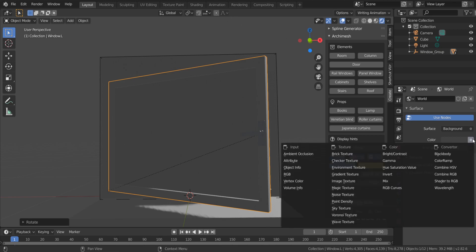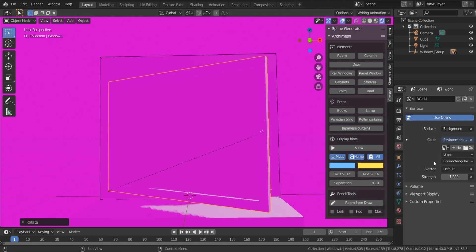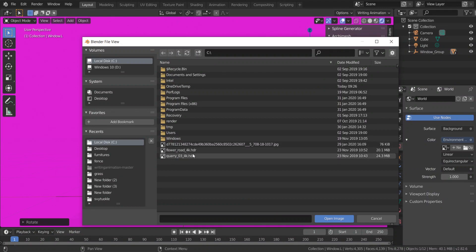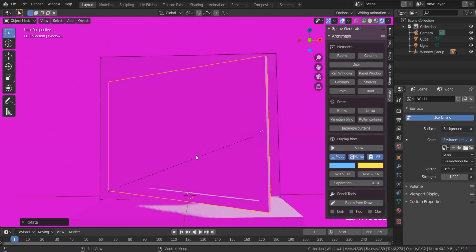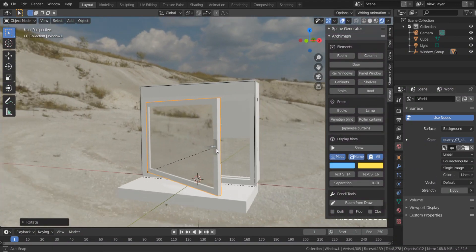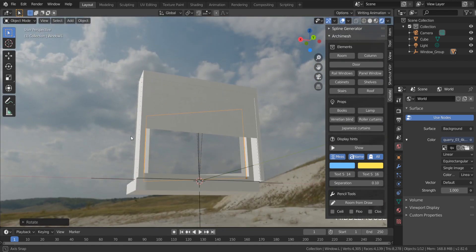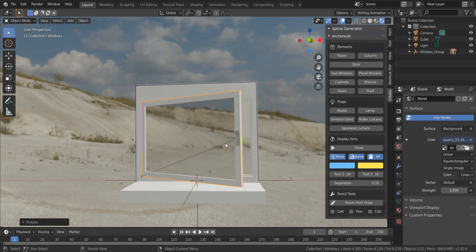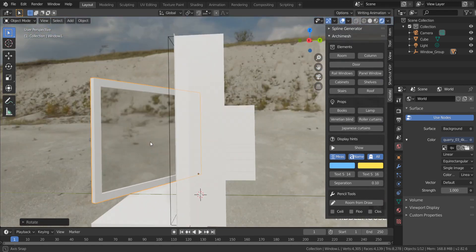Go to World, environment texture. You need to download an HDRI map. Find it in the description below. Now I can see the window.